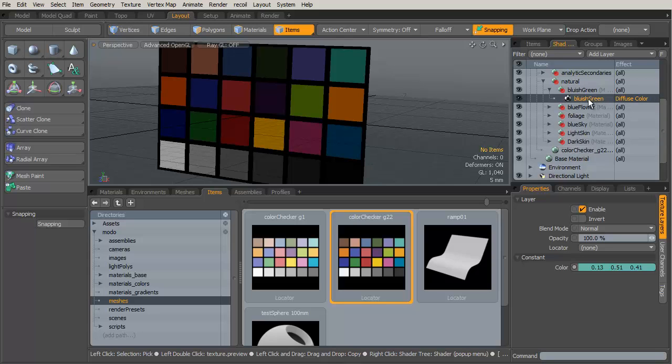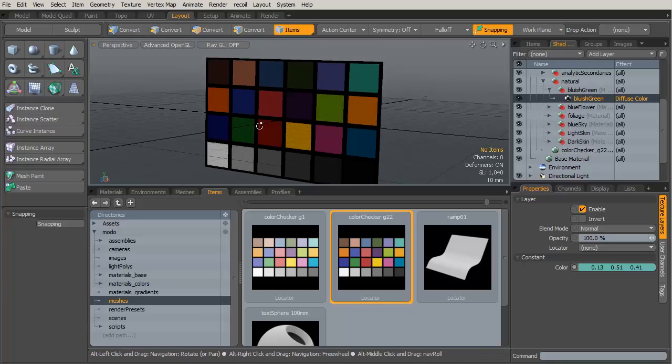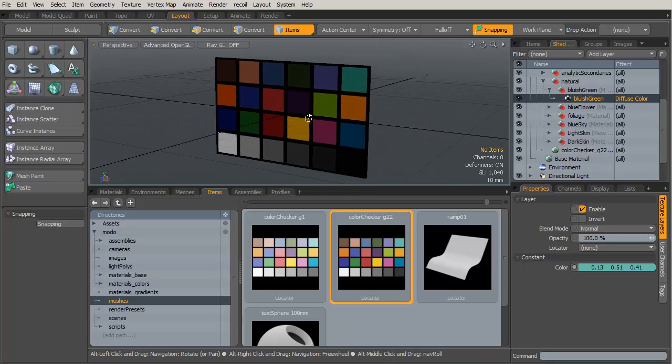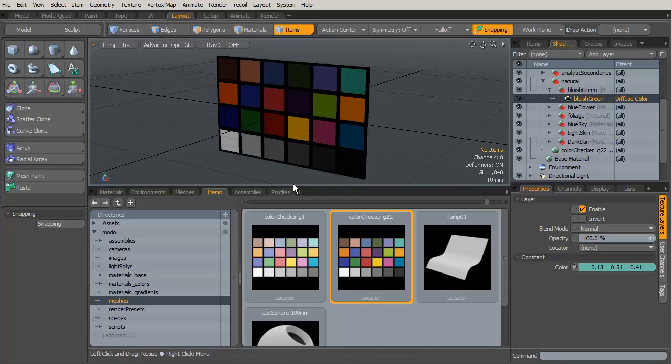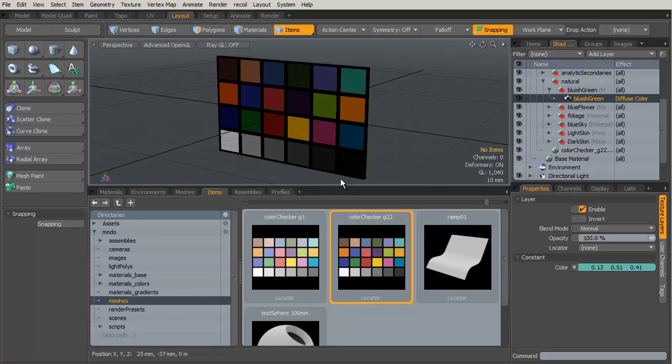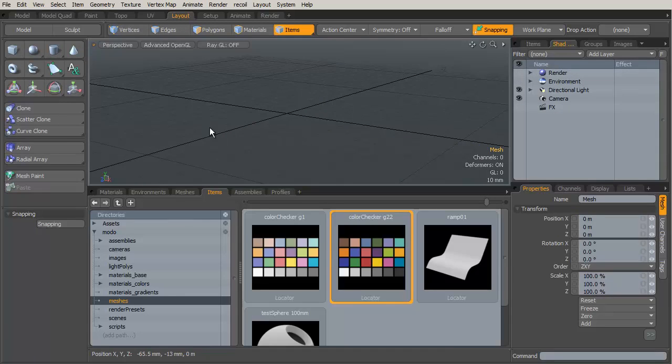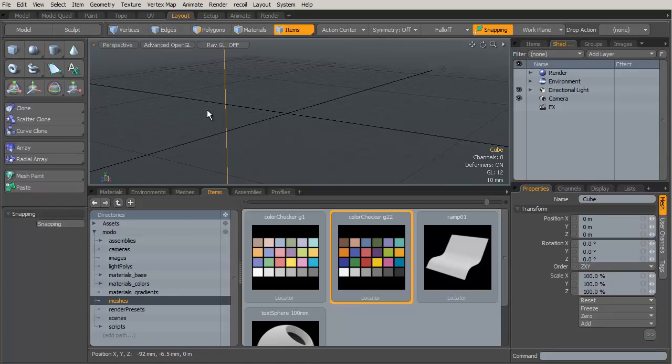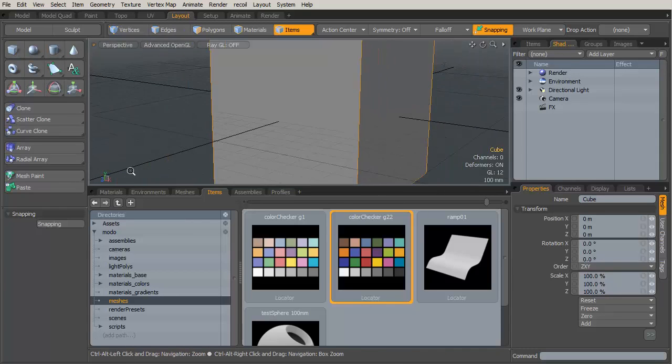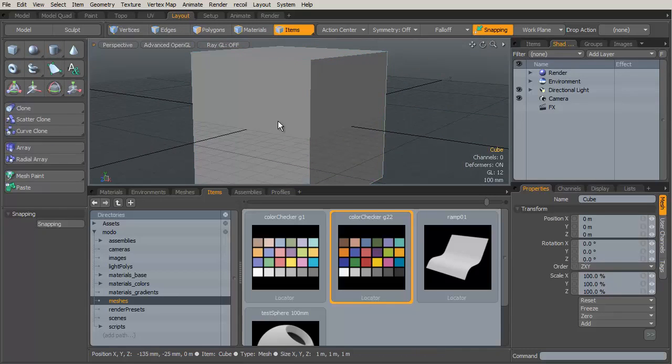For each one I've applied, say, bluish green, and this is just a diffuse color channel, not affecting any other channel of the material, just the color. Let's go through how I would put together something like this. I'm not going to demonstrate the entire process because frankly it is really tedious. Let's create a unit cube out here in space.